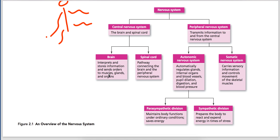The brain stores all information and gives orders to function all the muscles, glands and organs. The spinal cord is a pathway between the brain and the peripheral nervous system. There are two types of peripheral: autonomic and somatic. Autonomic works automatically — such as breathing, pupil dilation, digestion, blood pressure control, and internal organs like intestine, liver, kidney, and heart. All the work necessary for the body happens automatically.